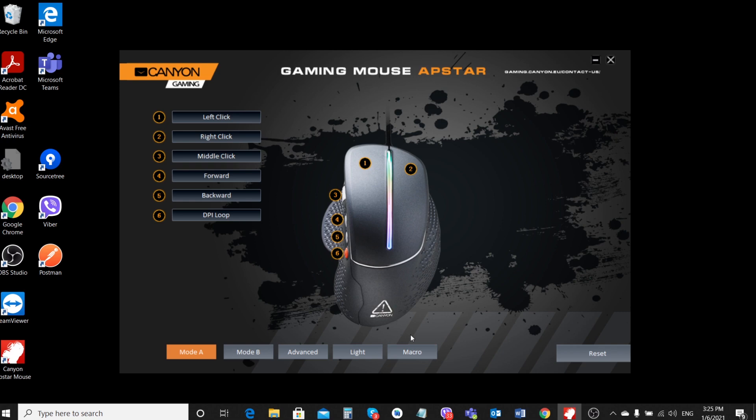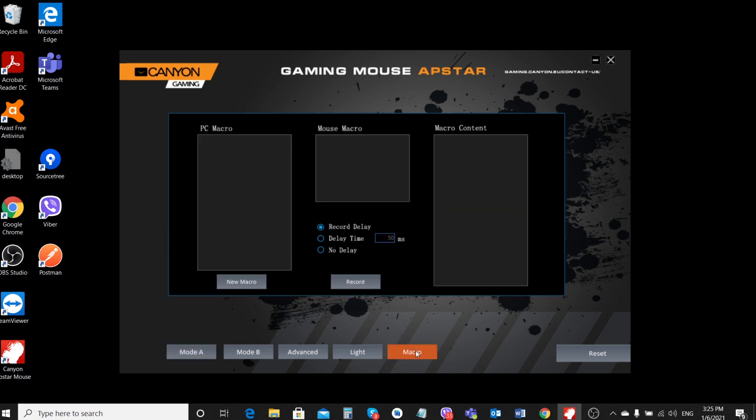To record the macro, click on the Macro button and in the window that appears under the PC Macro field, click on the New Macro button.